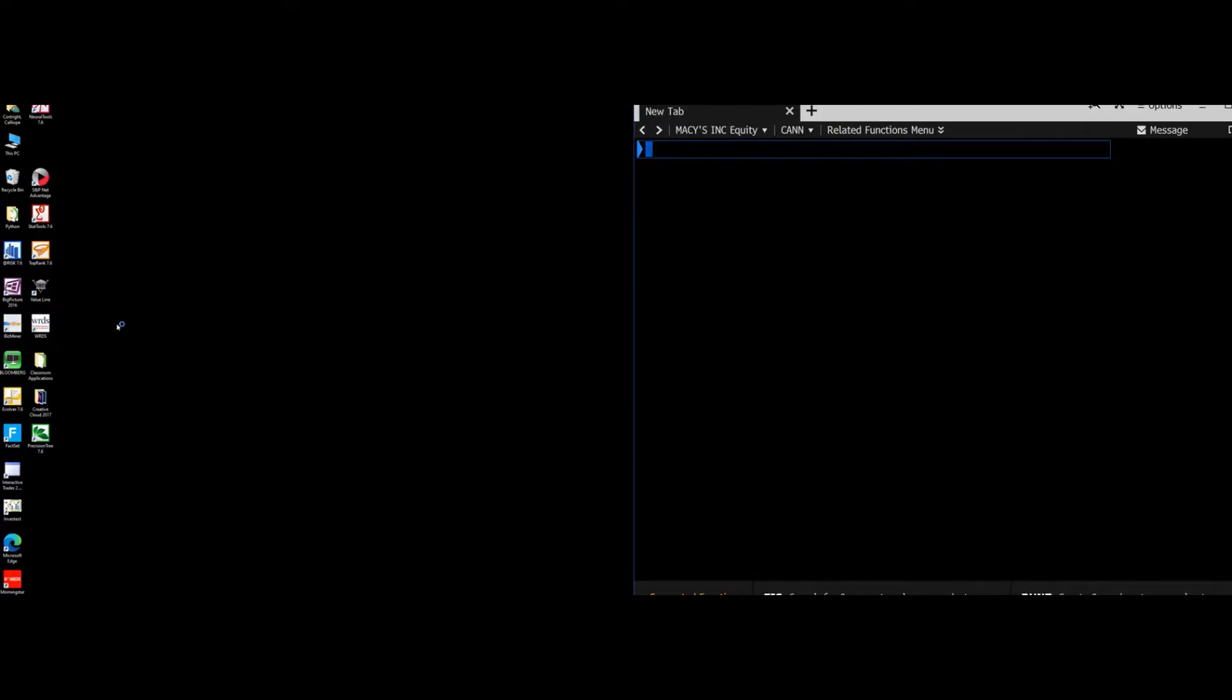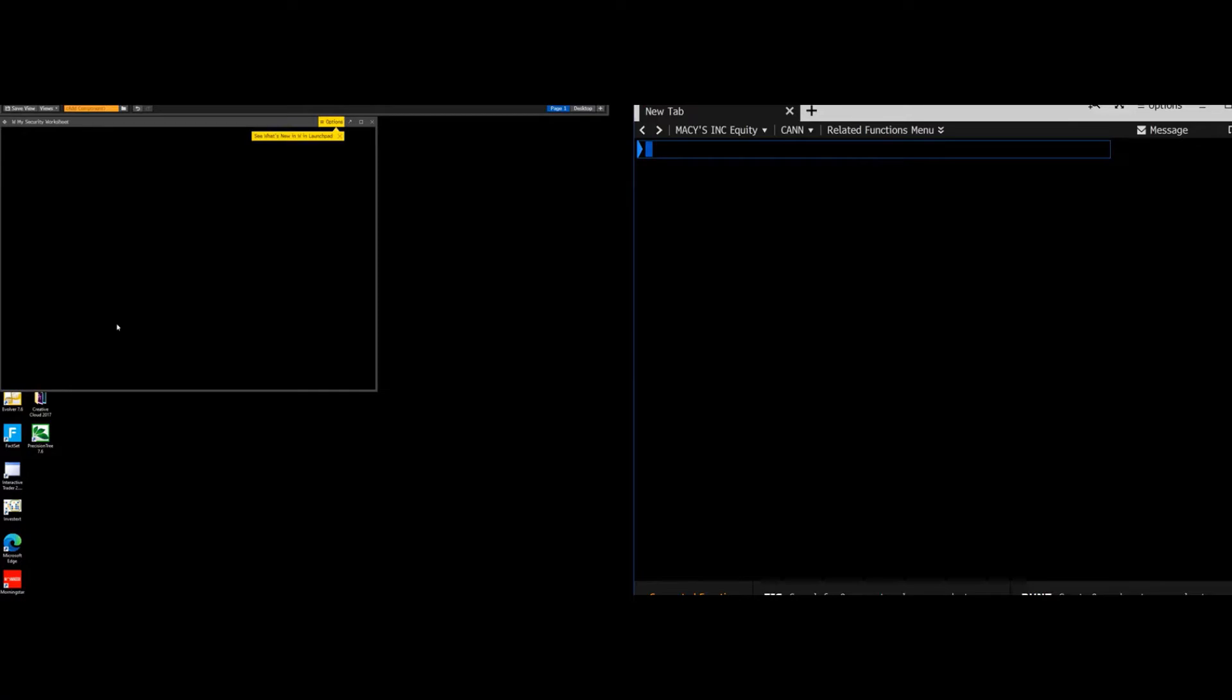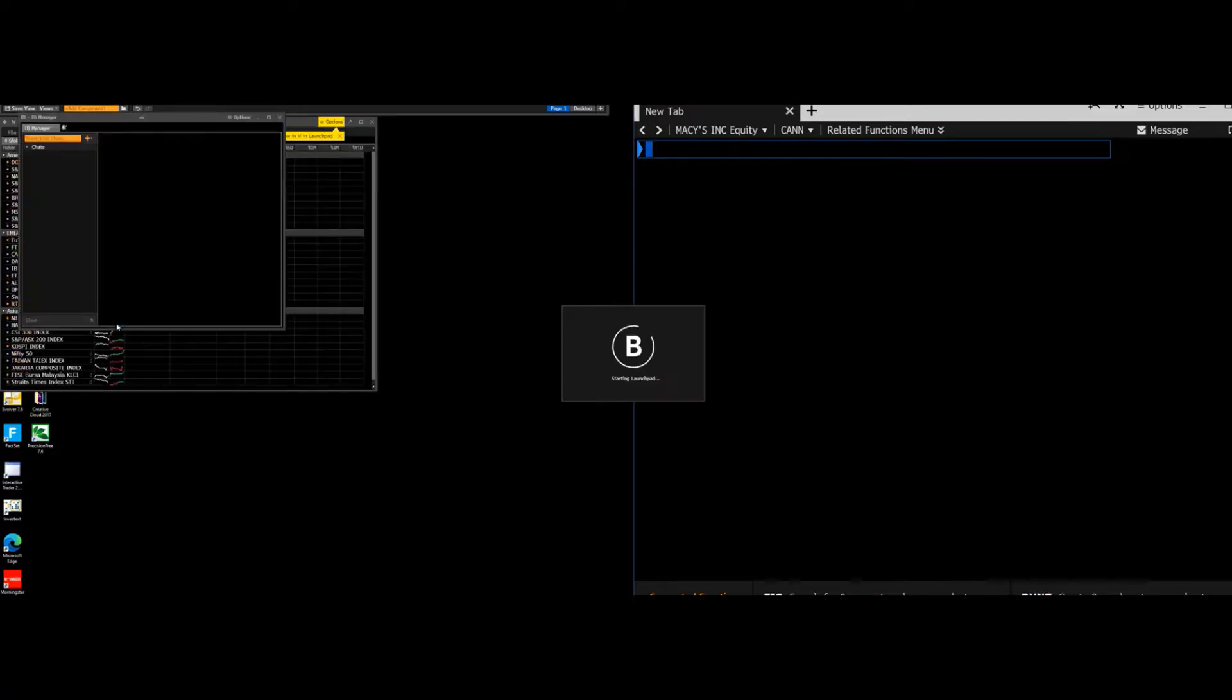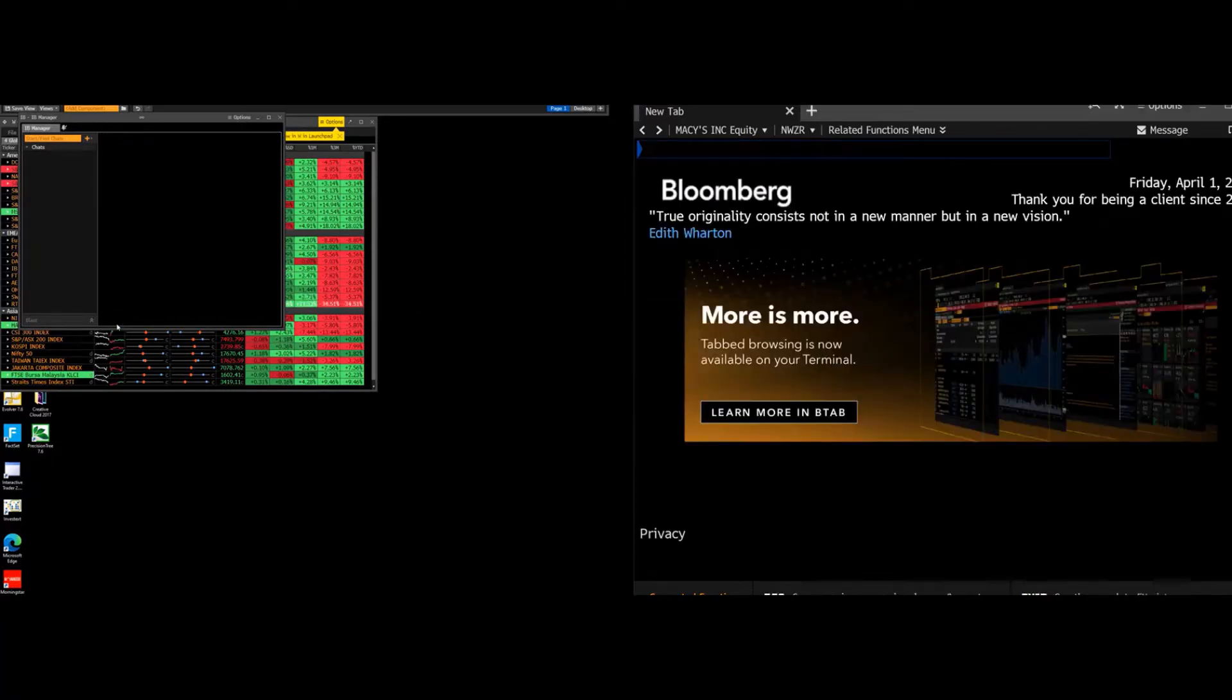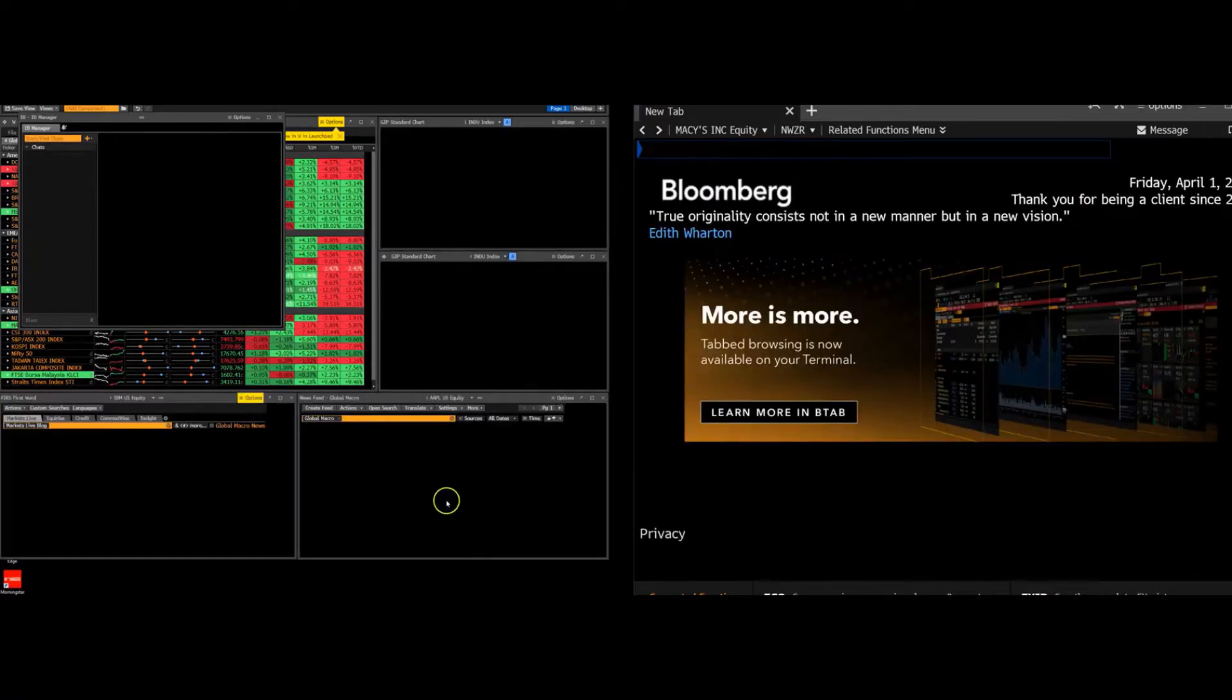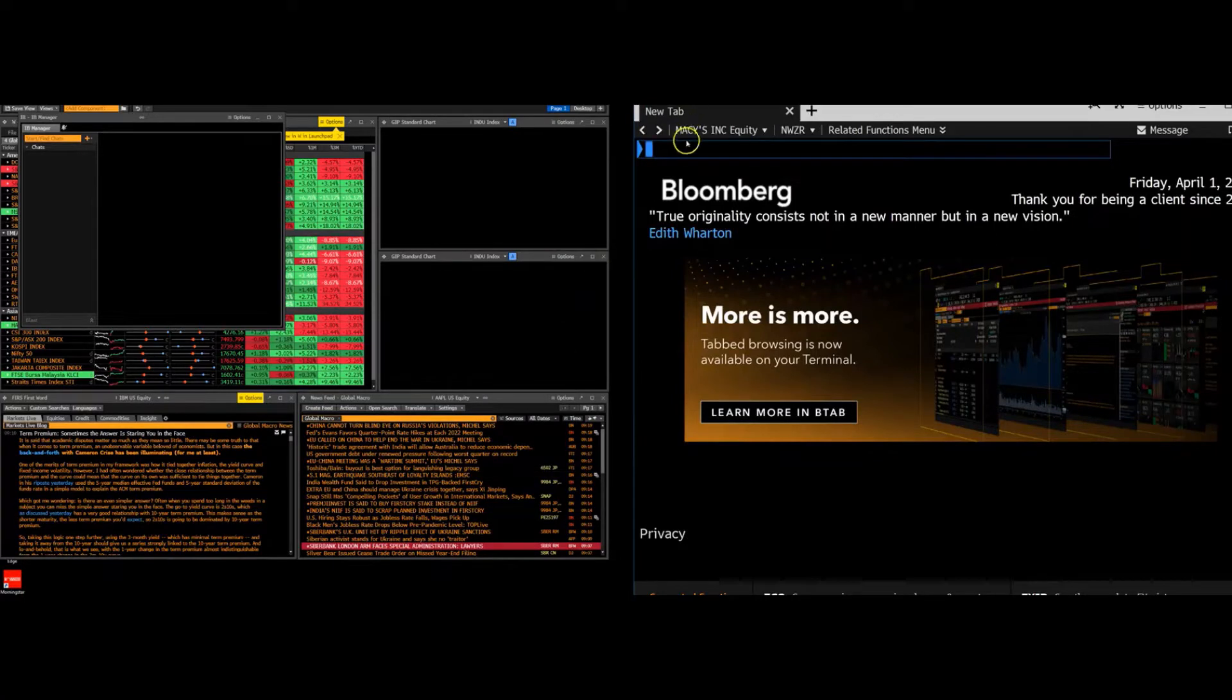And a few tabs are going to open. This happens every time you open Bloomberg. You want to go to the one that says new tab on the bottom. So once they all load, and I pull that up. All right. So this is the tab that we're going to be using.